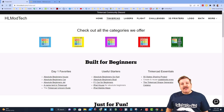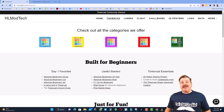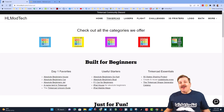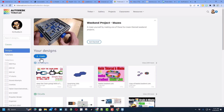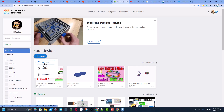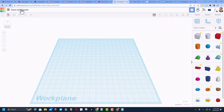Good day friends, it is me HLModTech and I am back with another fun fast Tinkercad tutorial. Today we're gonna make another sim lab project. Start by hitting create 3D design — we are gonna name this 'Domino Crossover.'